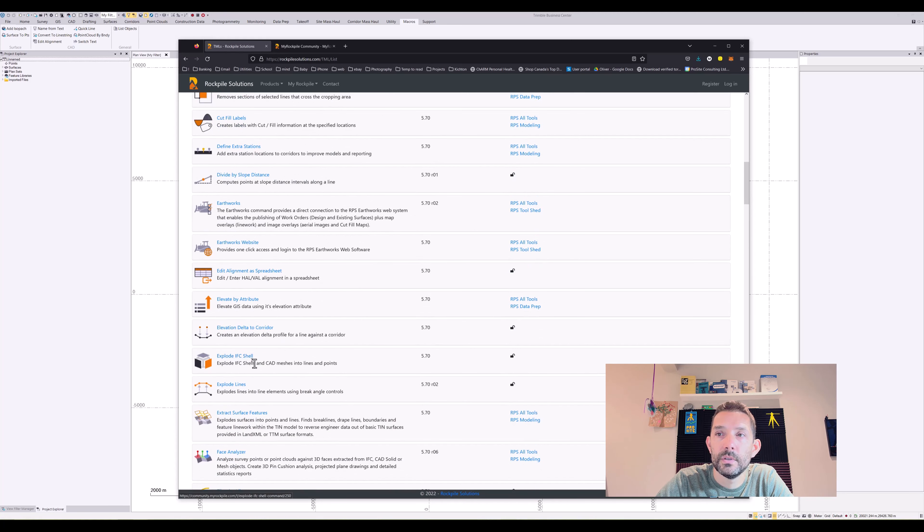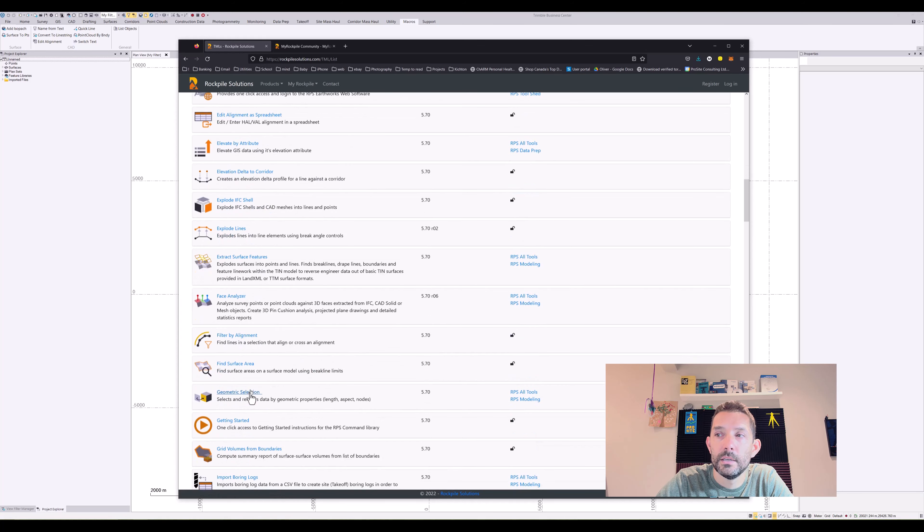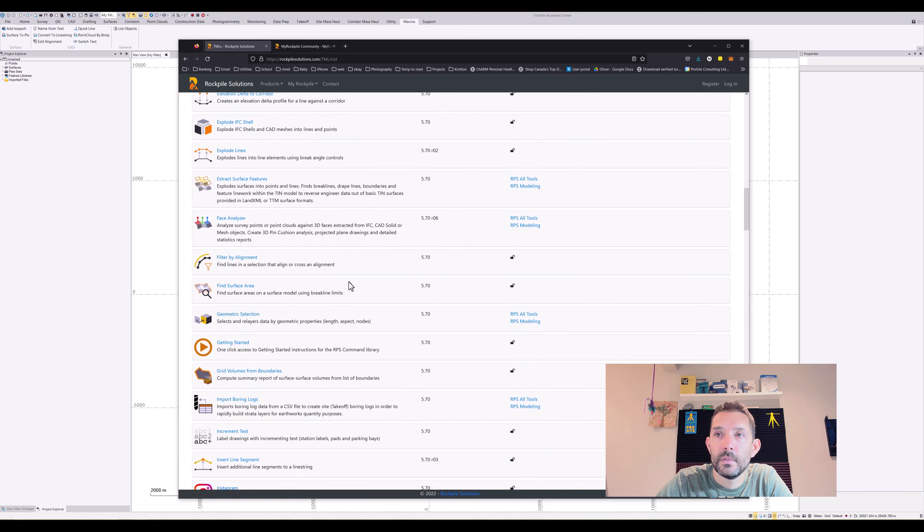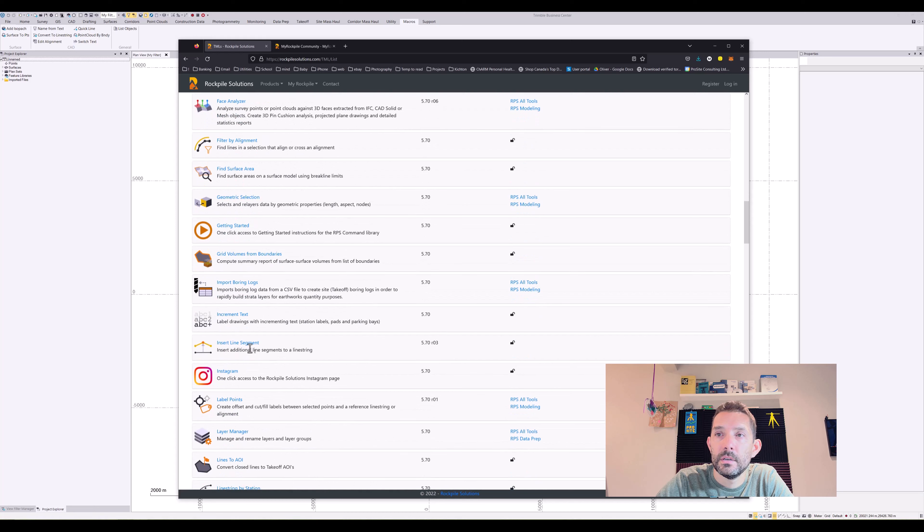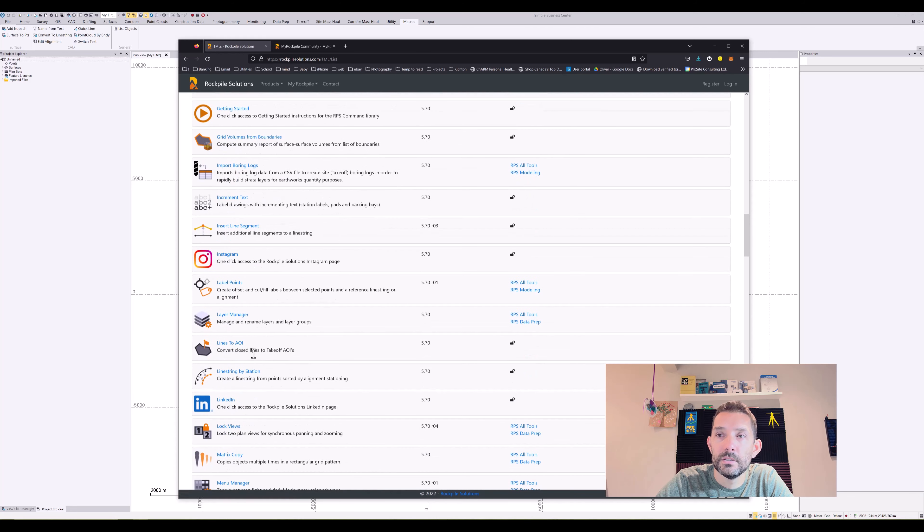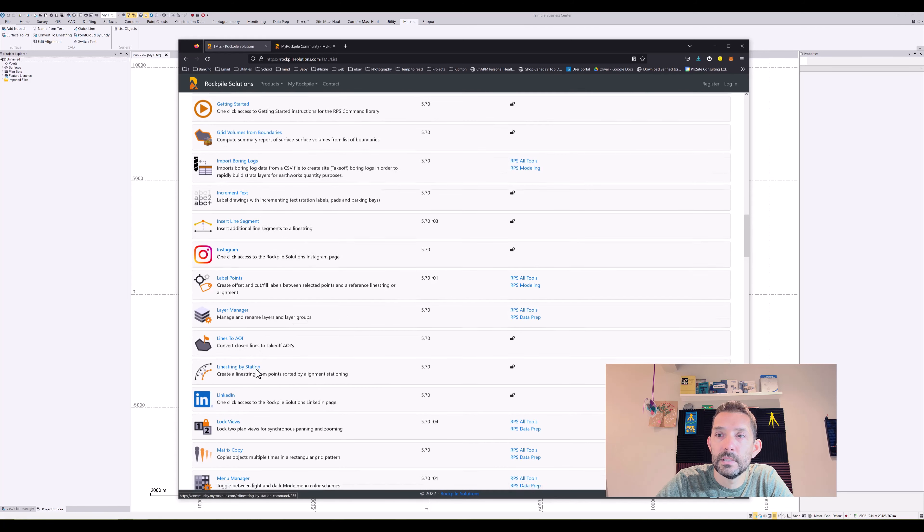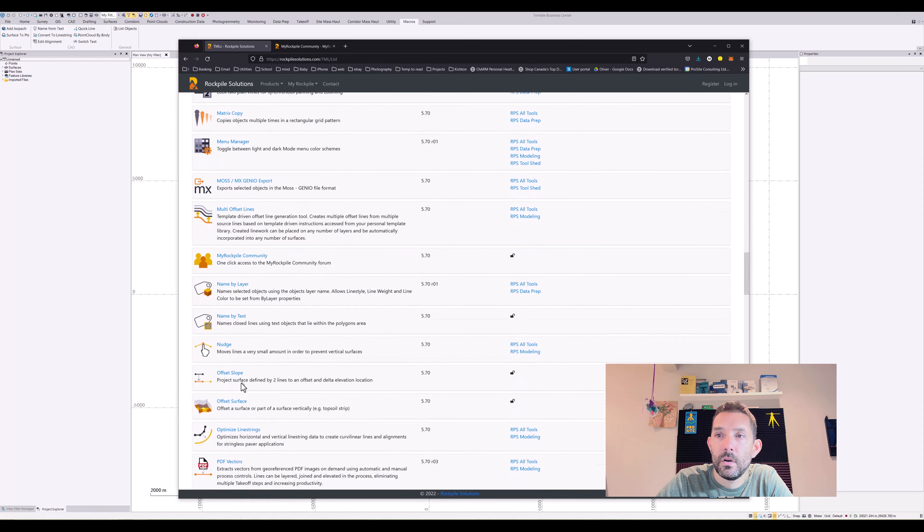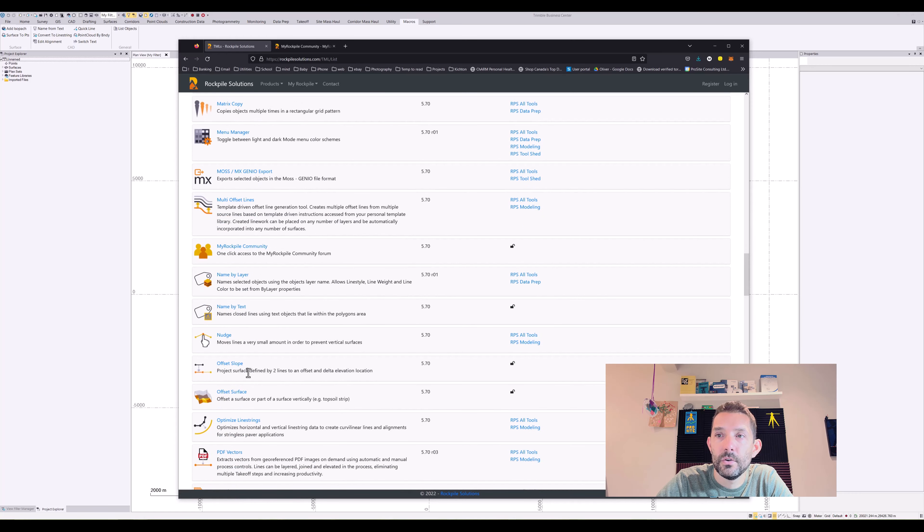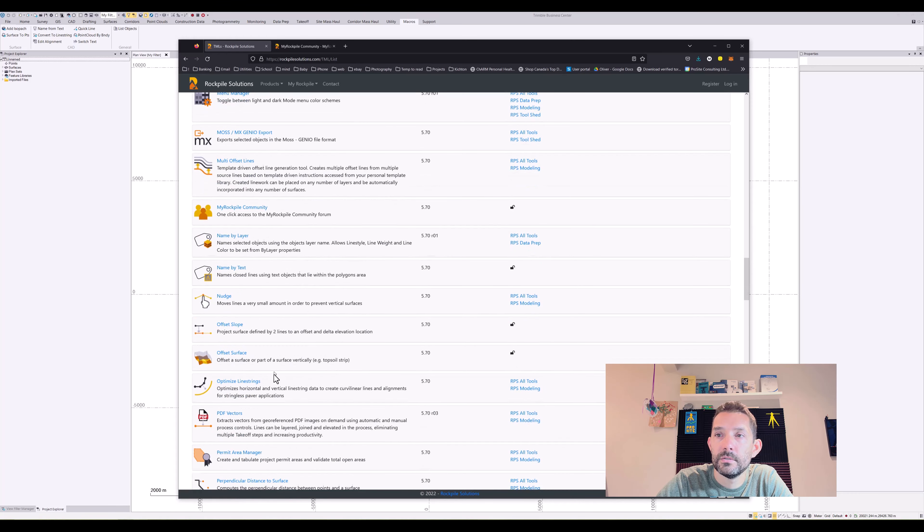Explode IFC shell, explode lines, filter by alignment, find surface area, grid volumes from boundaries, increment text, insert line segment, lines to AOI, line string by station, name by text, offset slope, offset surface.